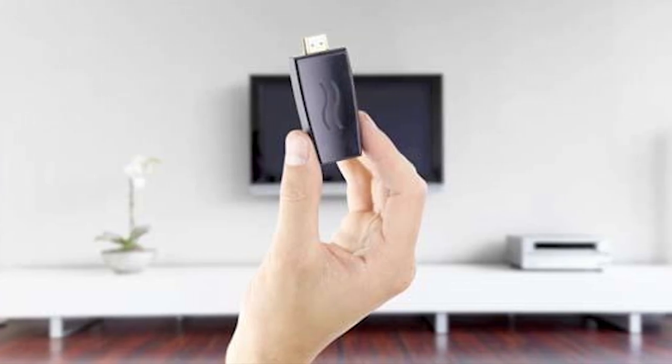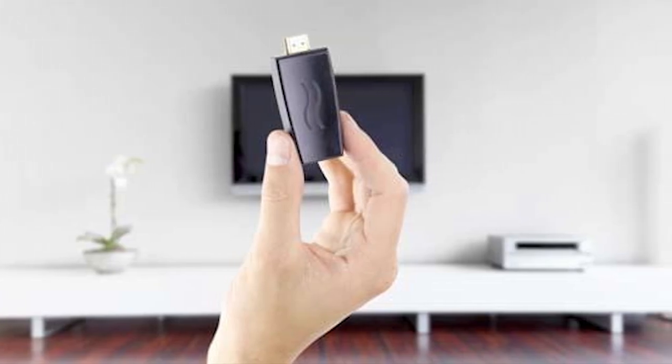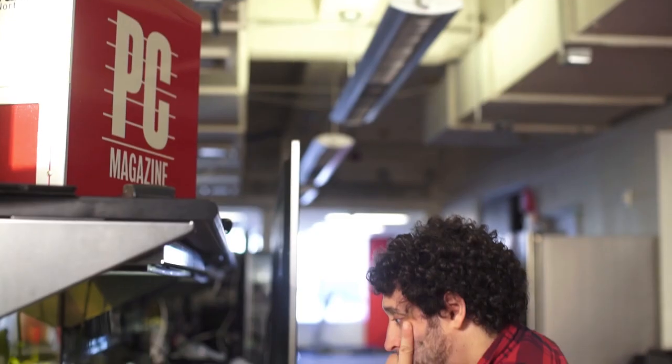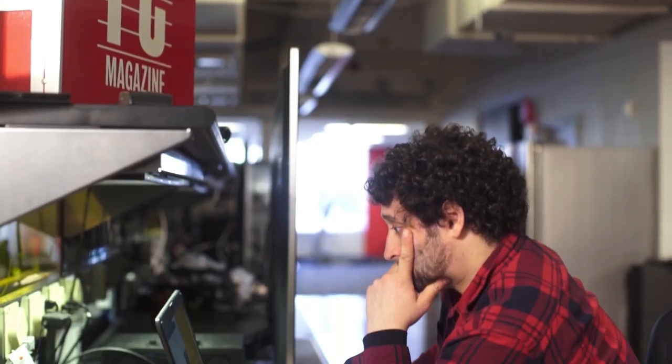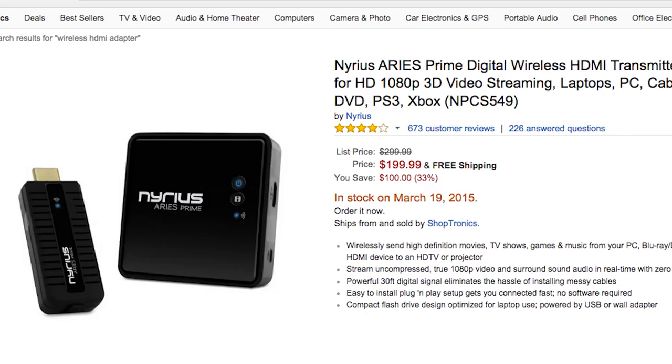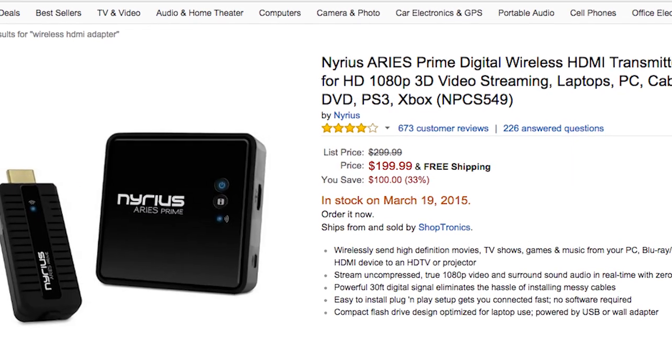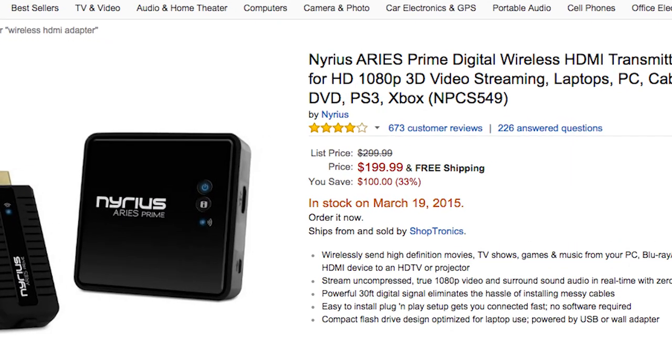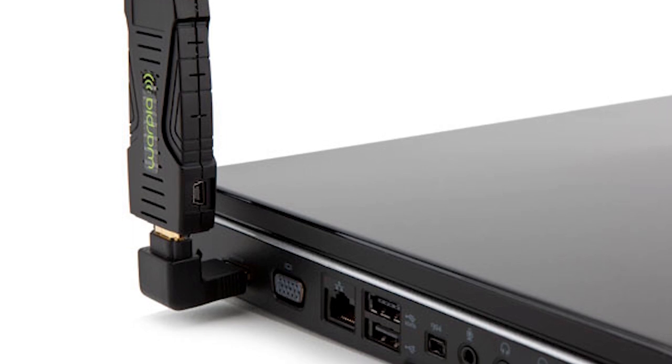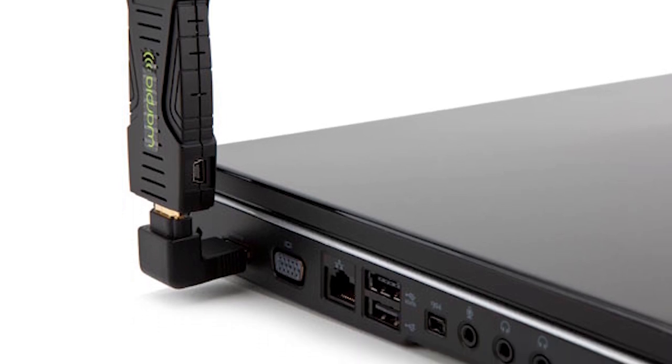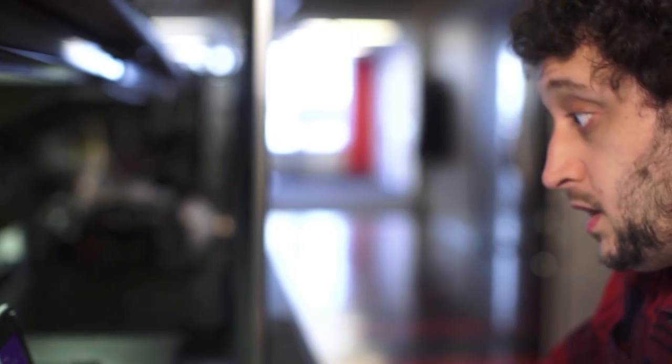Wireless HDMI adapters work similar to WiDi, but use your notebook's own video output and a separate device to transmit video. They're simple to use, but they're also pretty expensive at around $200 for a complete kit. You also have to deal with a device hanging off the side of your computer while you use it.